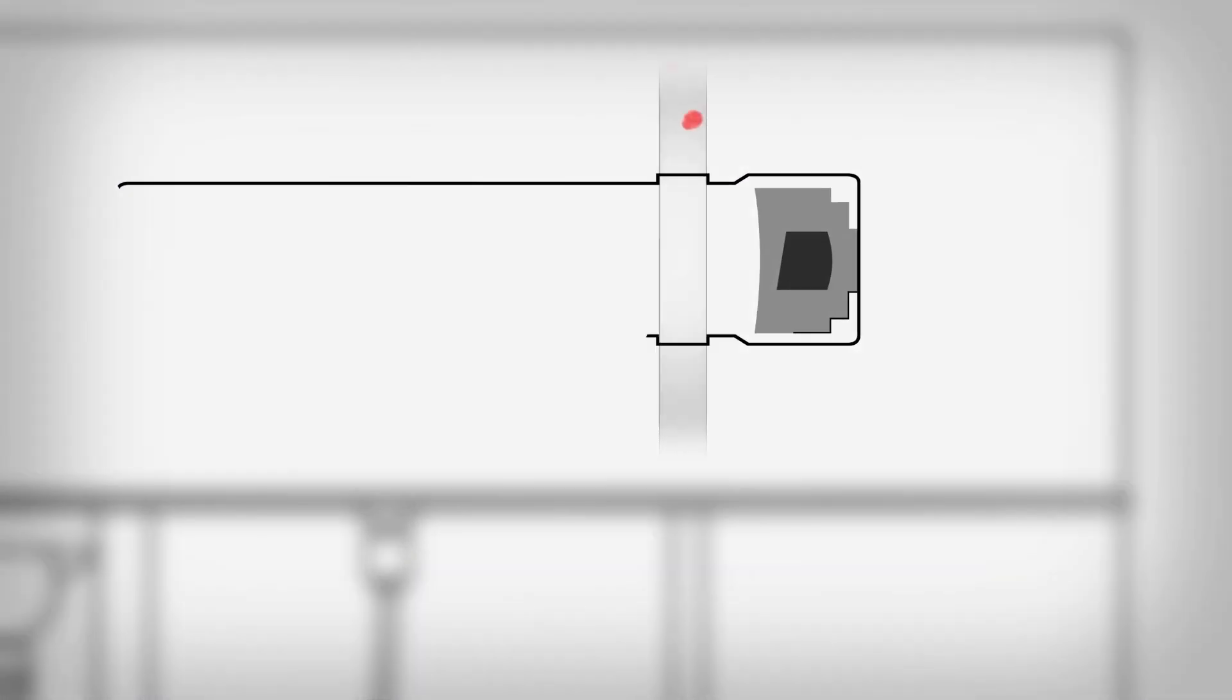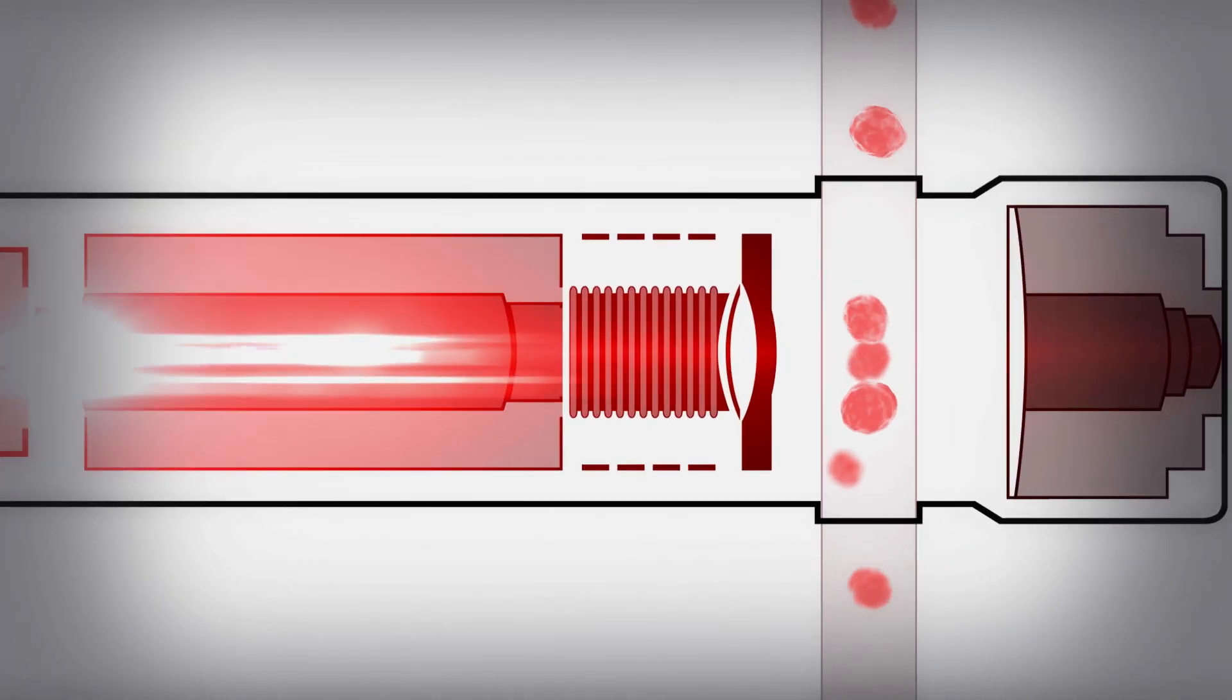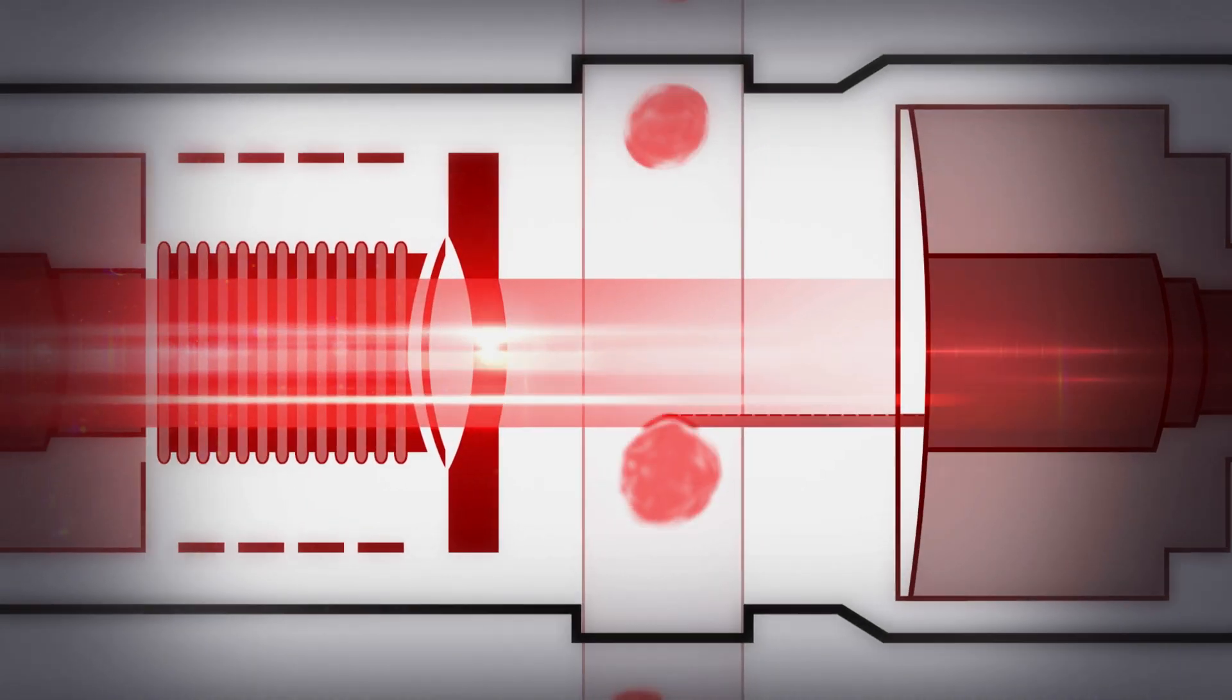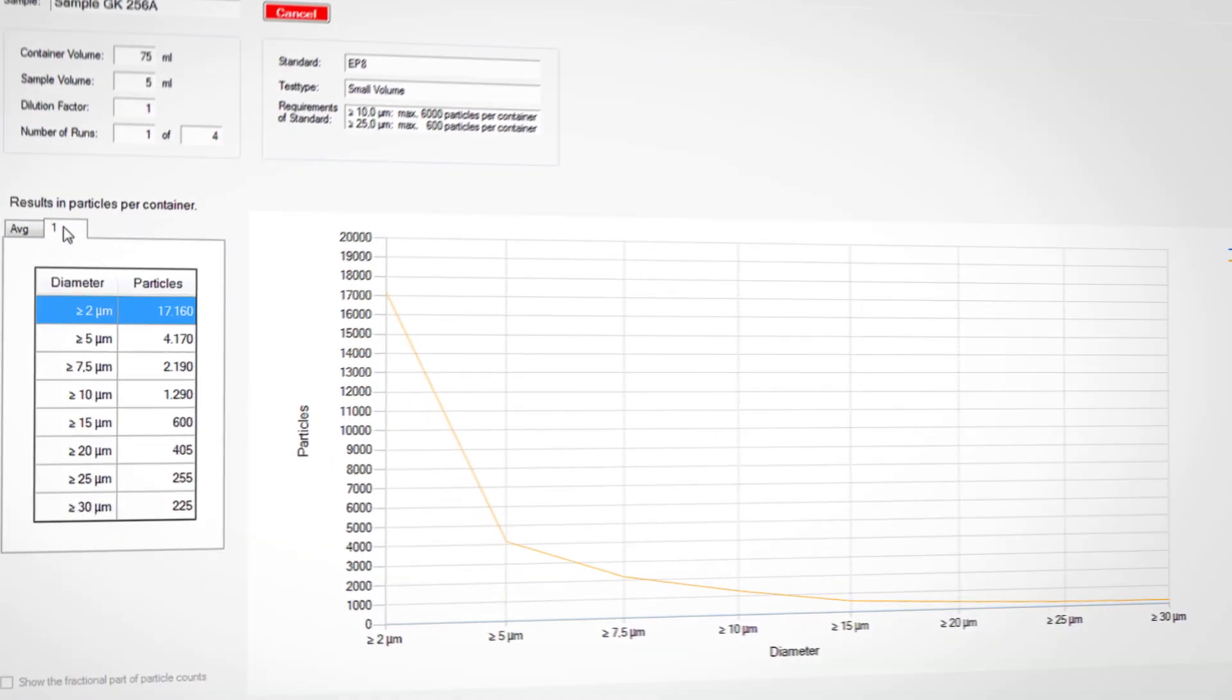Sophisticated laser technology and a volumetric sensor cell design ensure the utmost measuring accuracy.